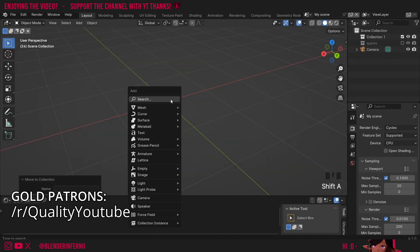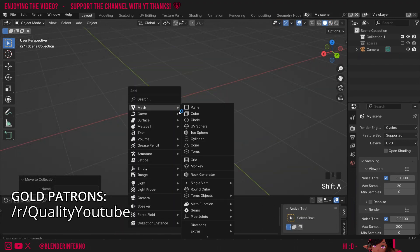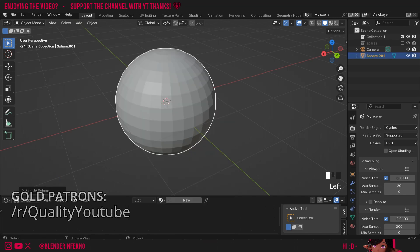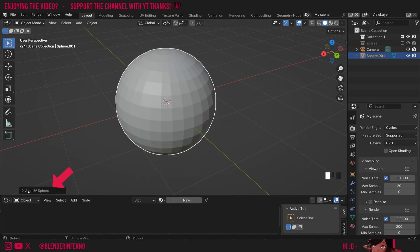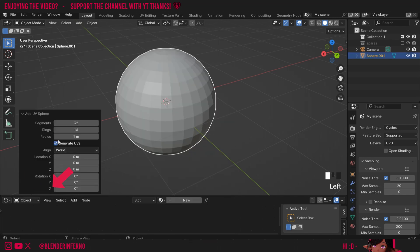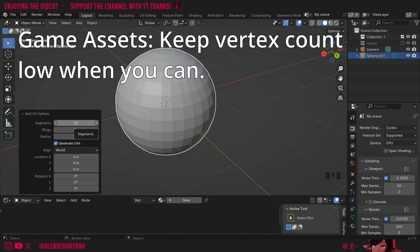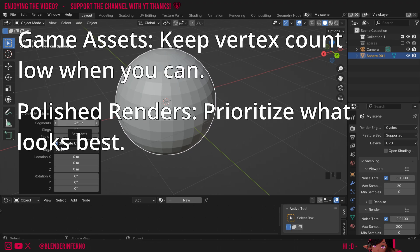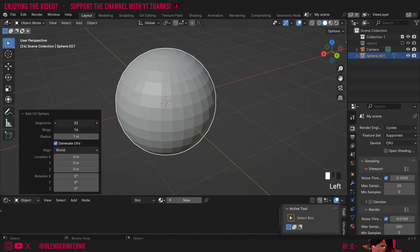To start off I'll press Shift+A and then under mesh I'm going to choose UV sphere. In the bottom left-hand corner you'll notice there's a little menu, so I'll just left-click to open it. Here where it says segments and rings, if you're using this to make a game asset you might want to keep this low, but for us since we're just doing a nice render I'm going to left-click and drag down — that's going to allow me to edit both at the same time — and I'll type in the number 64.